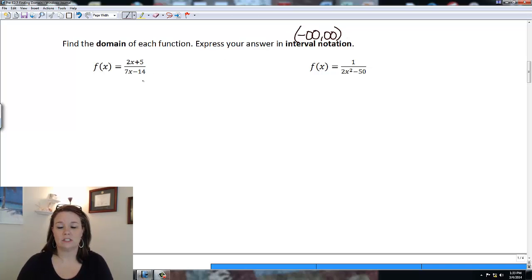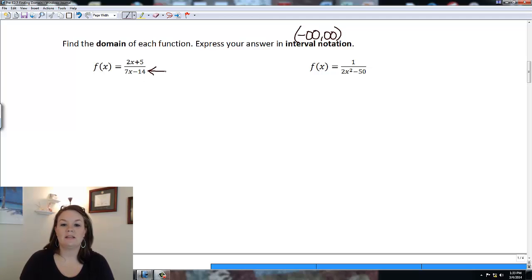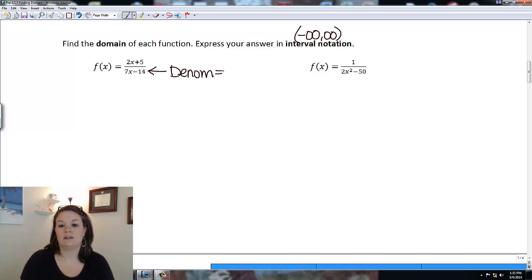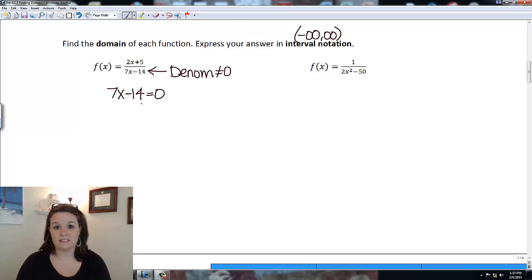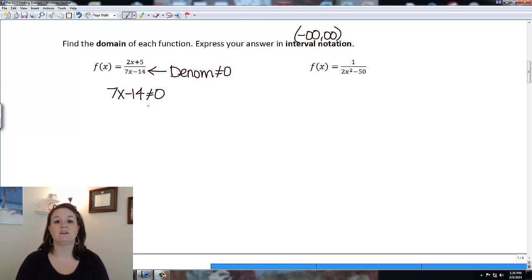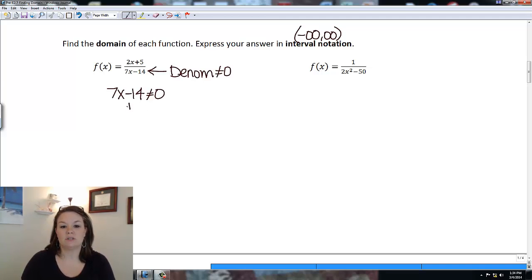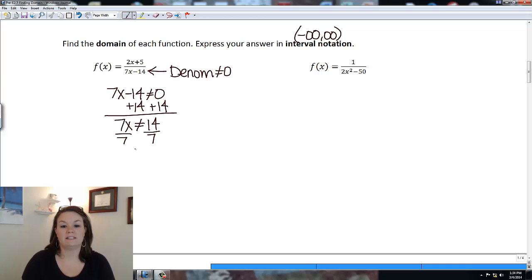The first example is a rational function — meaning we have a fraction. Anytime we have a fraction, the denominator cannot equal zero. So I set 7x minus 14 not equal to zero and solve to find what X value we need to exclude.